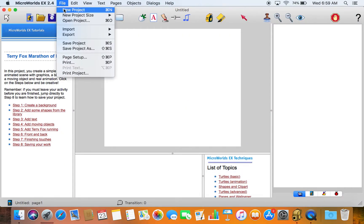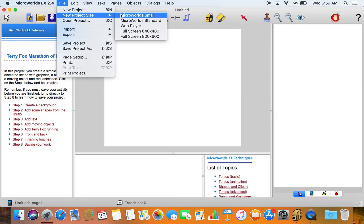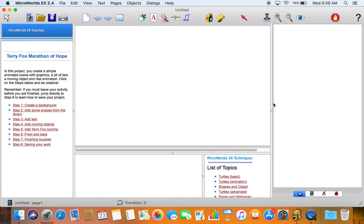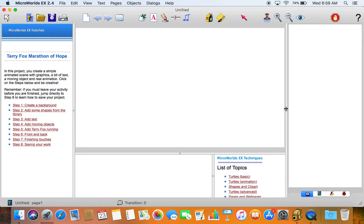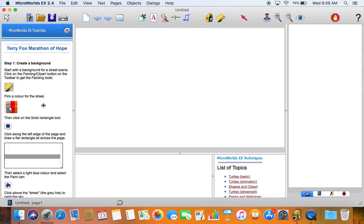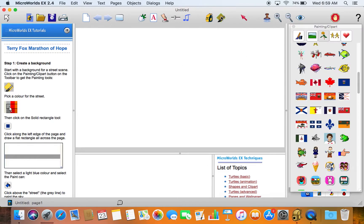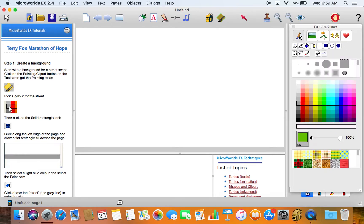Again we'll just make the screen, the project size a little bigger. Just give us more area to work with. And again we'll just follow the instructions on the left hand side. The first instruction is to create a background. So again we'll open up the paint tools here. Make sure I'm in the painting area.